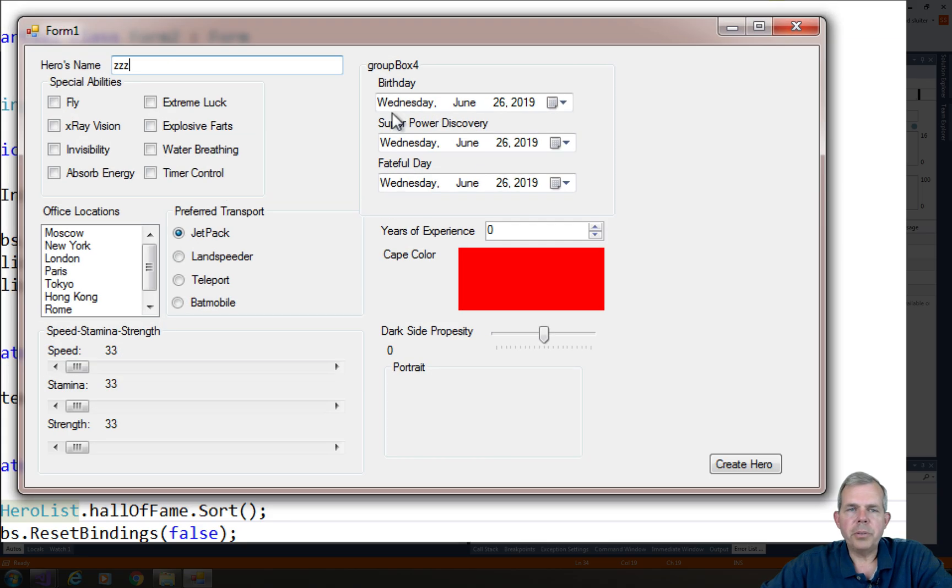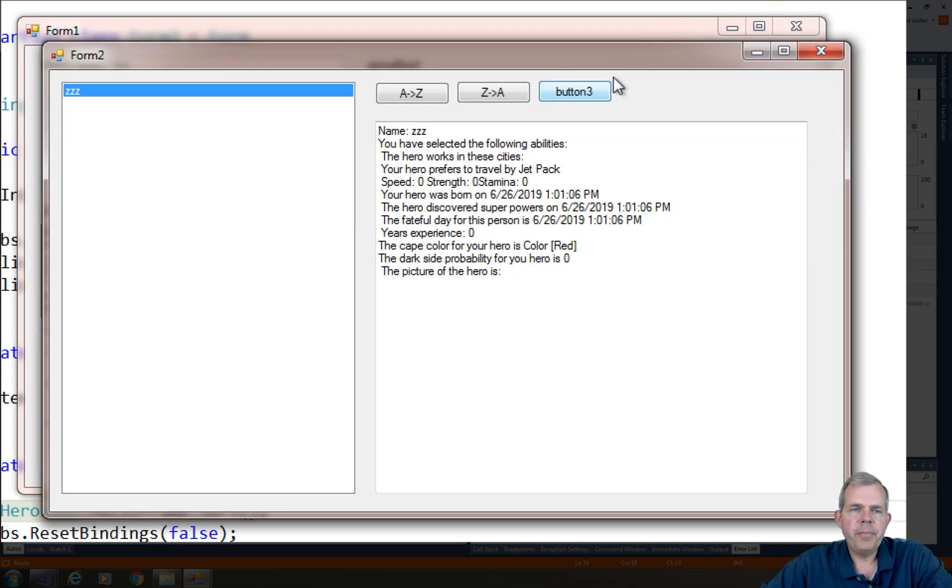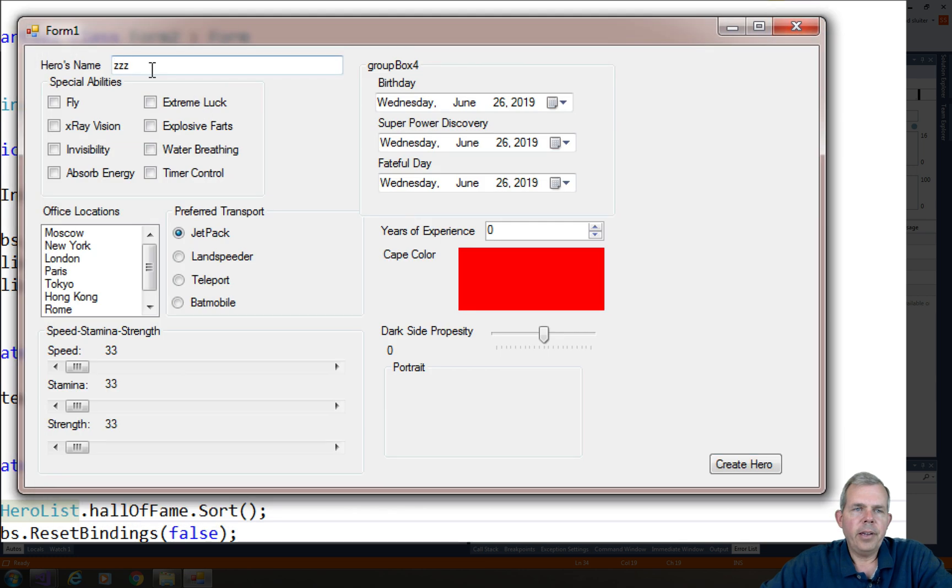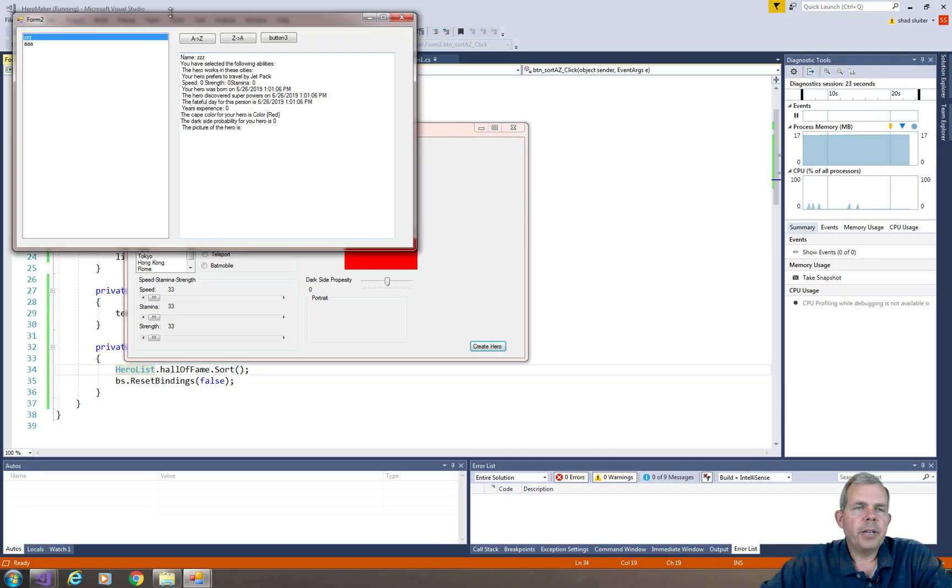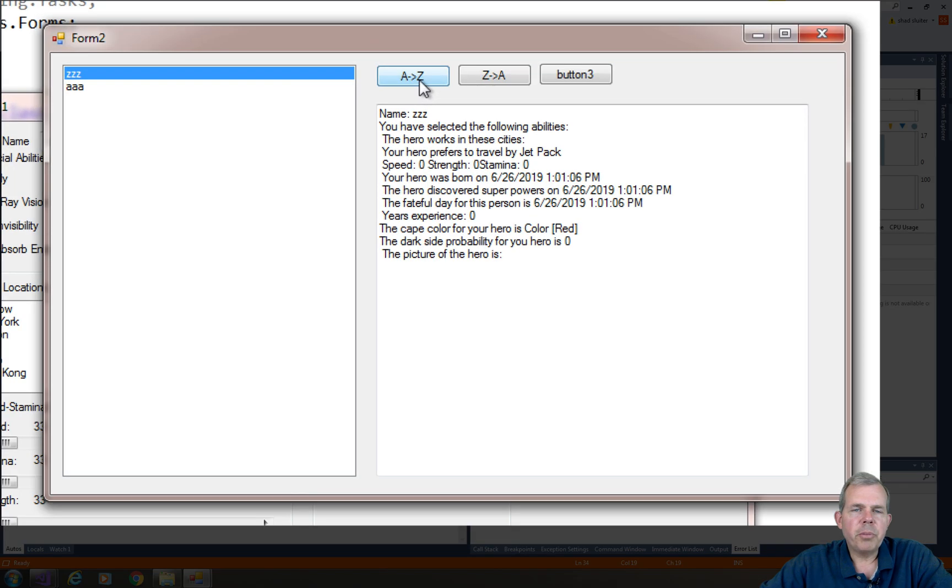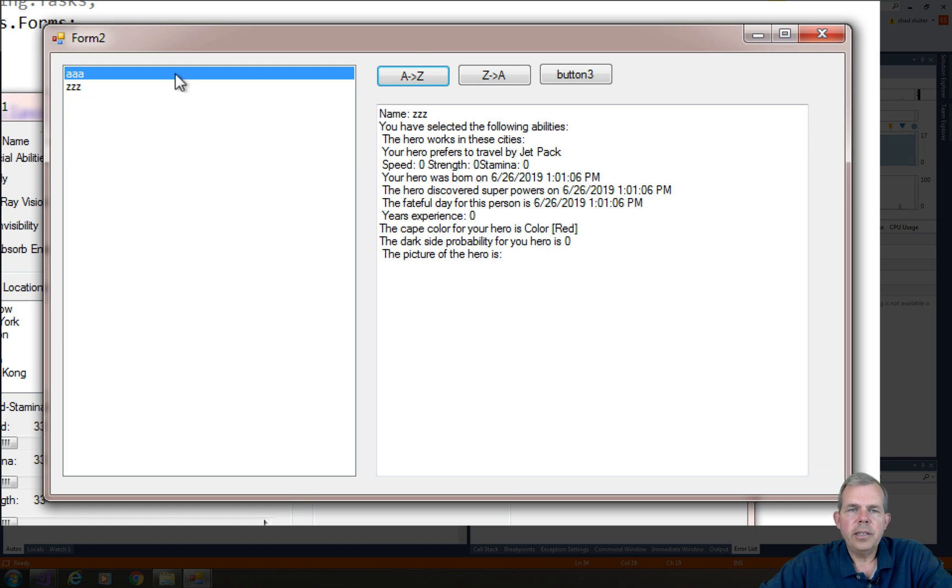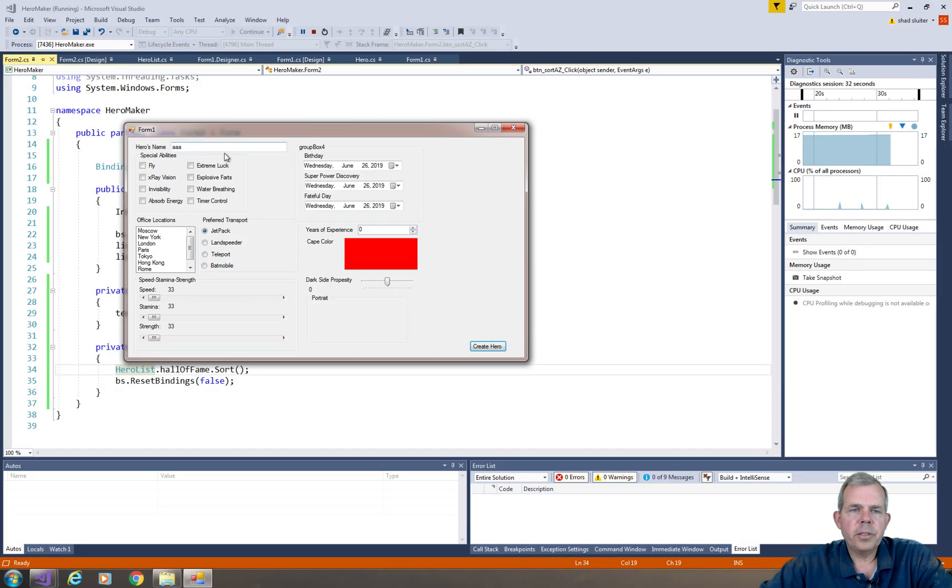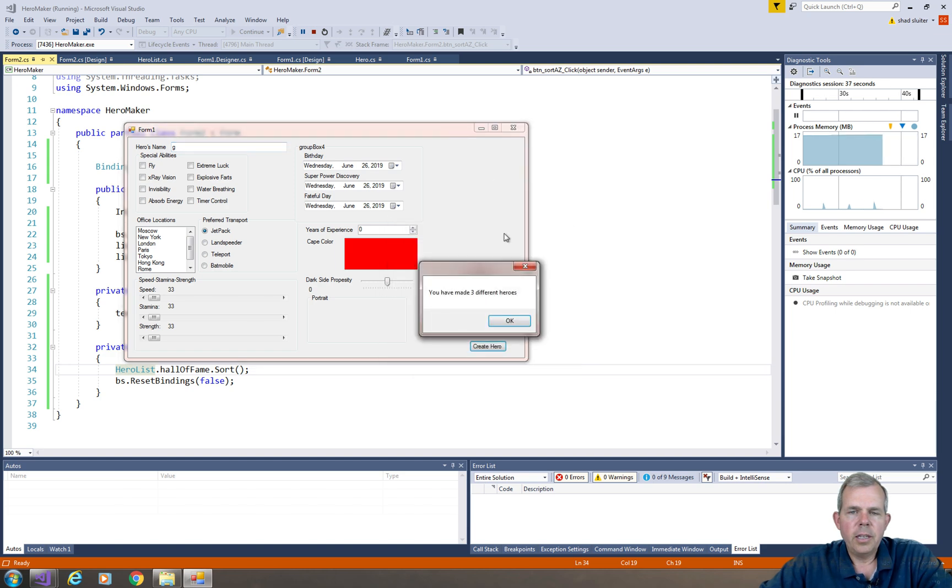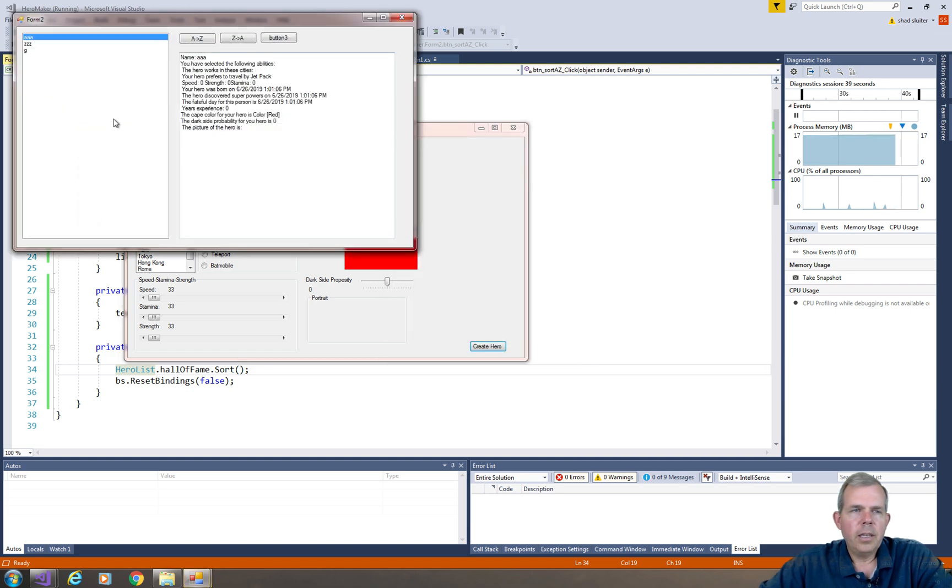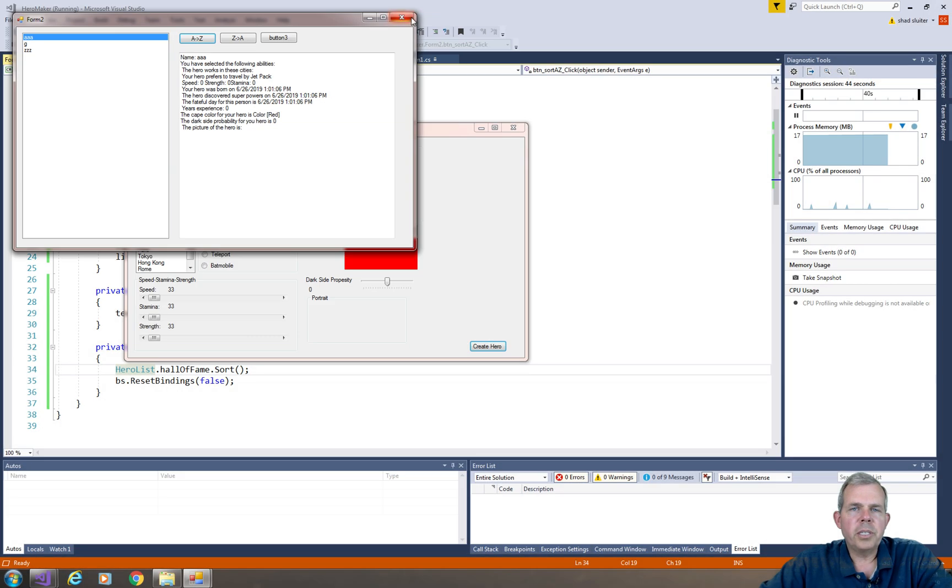So let's create two heroes. I'll call mine ZZZ, and then I'll close this form and click another AAA. So I got two guys in my list. Now I should be able to sort from A to Z. And sure enough, A is first and Z is second. So if I put in a third one, let's put in something in the middle of the letters, let's put in G. And G is at the end. If I sort, G now switches to the middle. So sorting seems to work for A to Z.